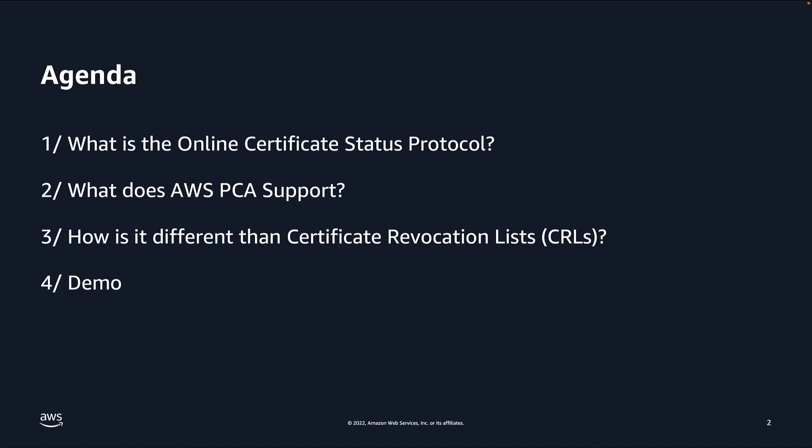In this video, we will explore what OCSP is, what AWS PCA supports, how it is different from other options that you have for checking revocation status, and a short demonstration of the feature.